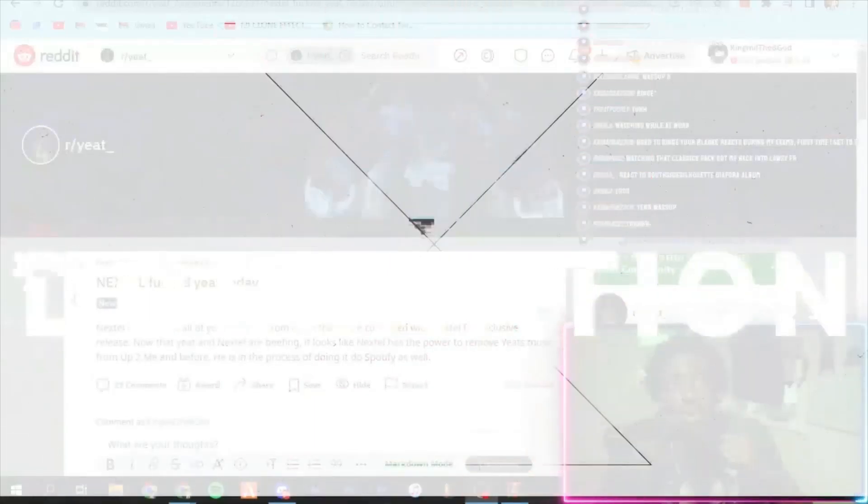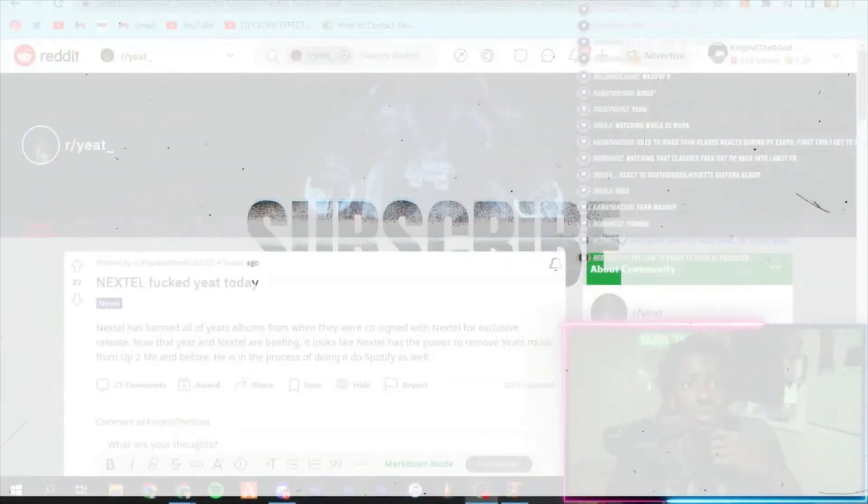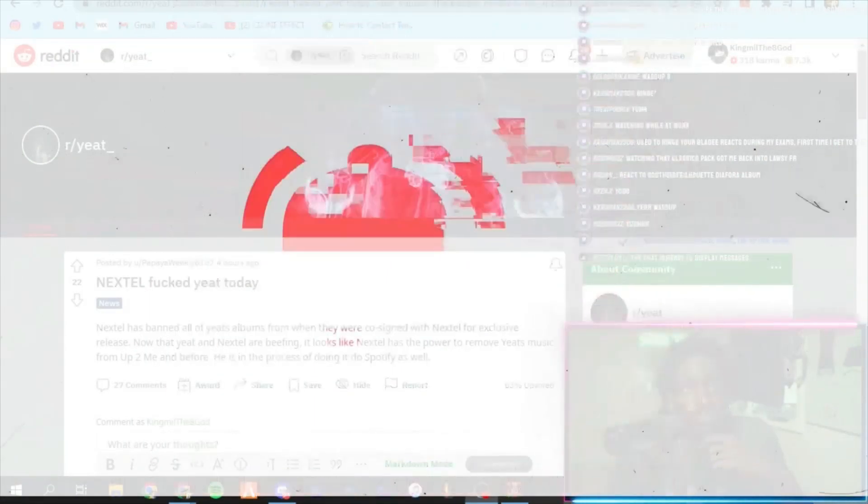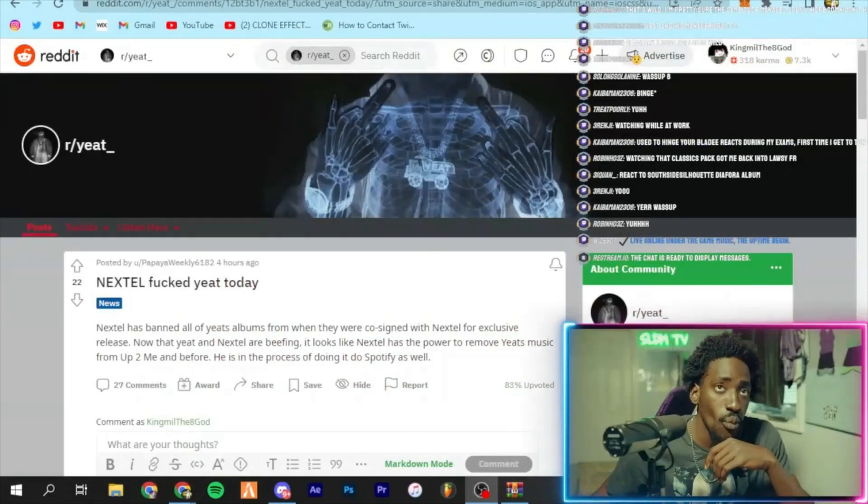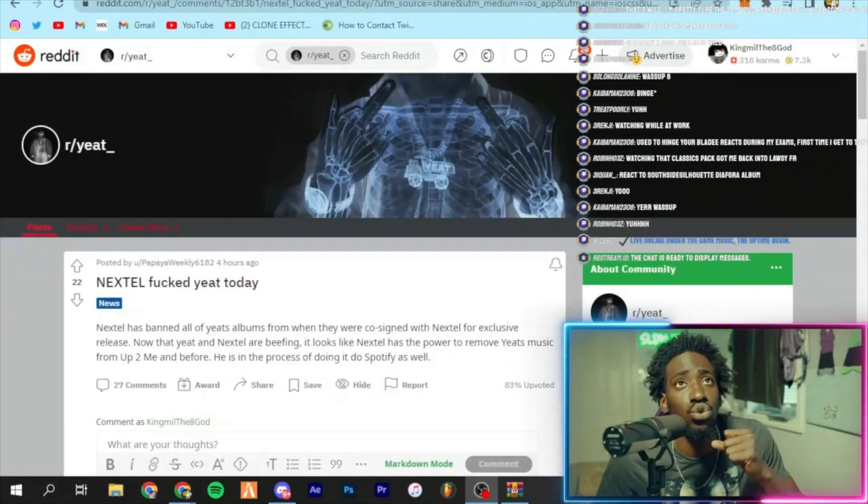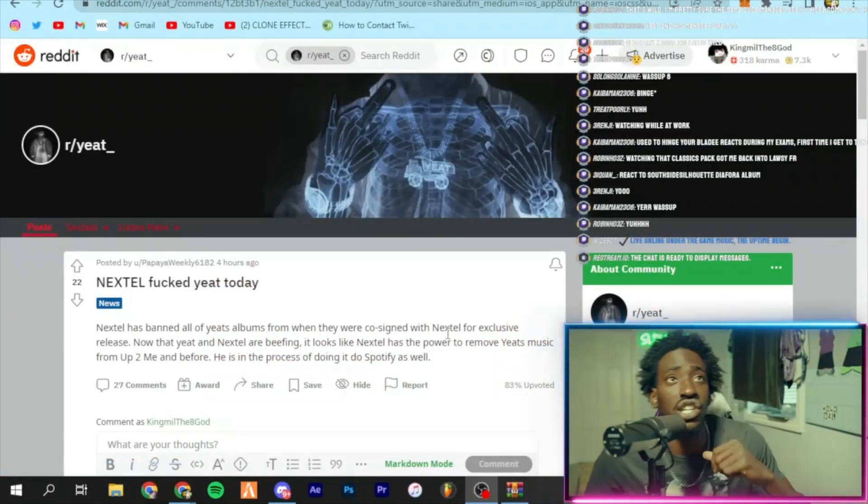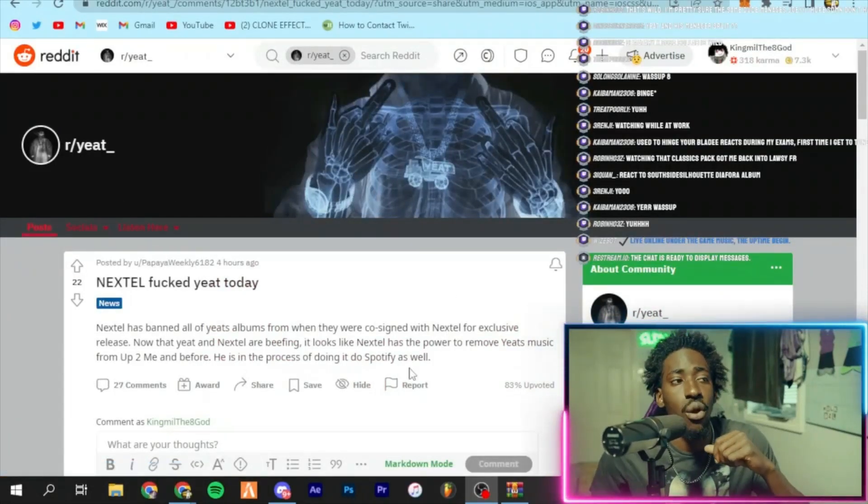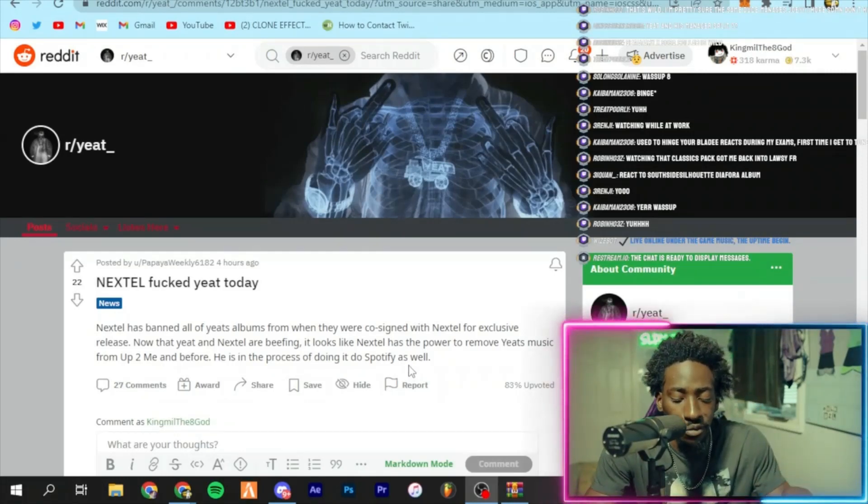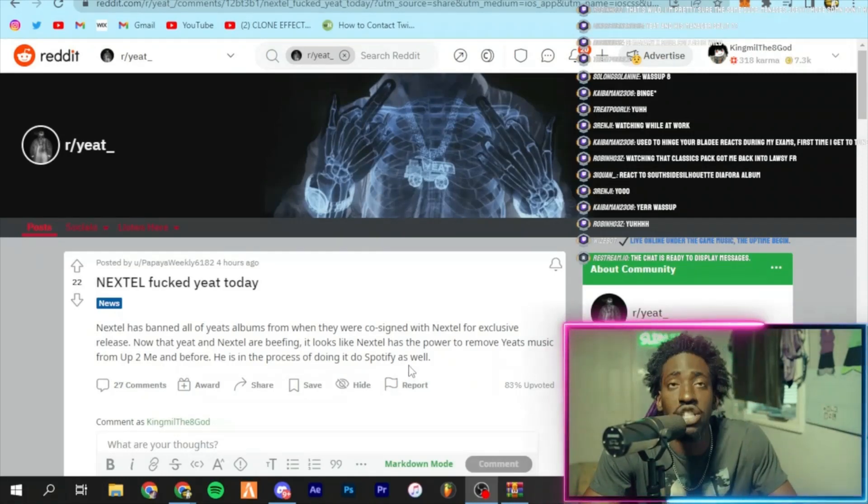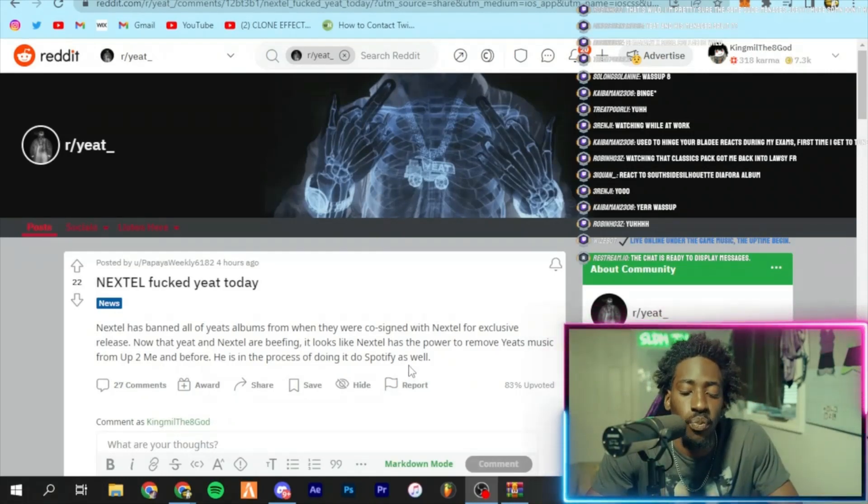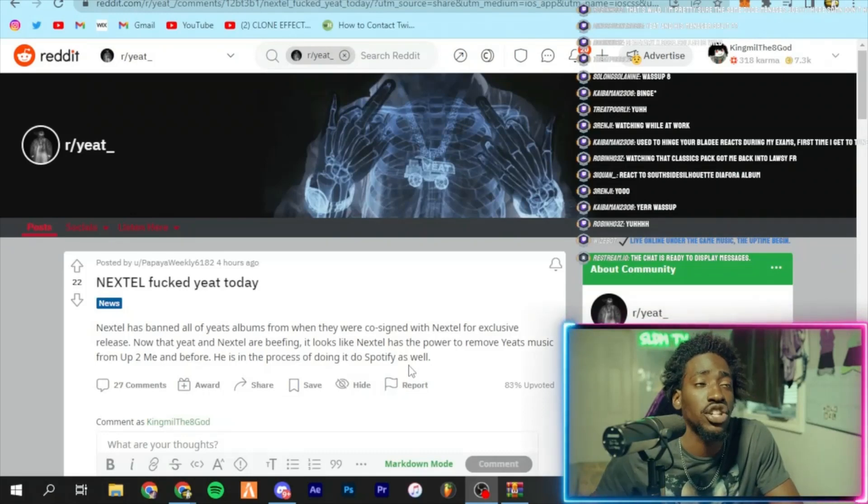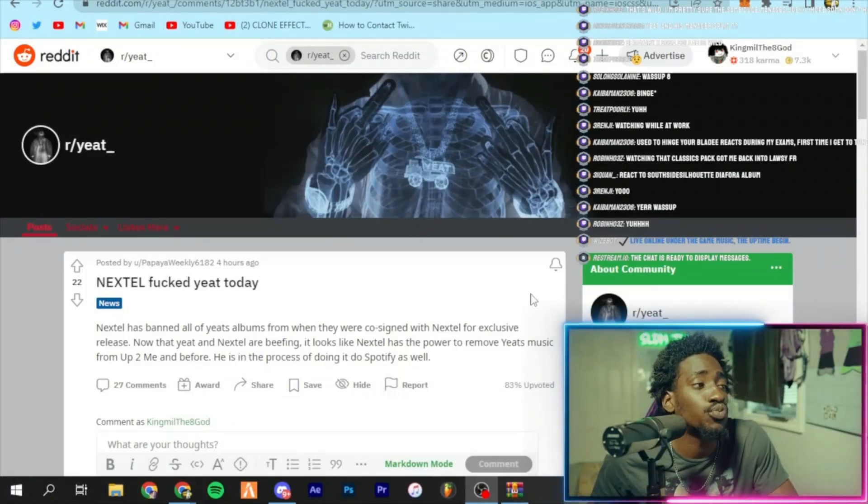What's good doors, it's your boy Eight I Feel Great. He definitely in news. Yeat and his manager Nextel apparently split up. Could he have dropped him for Zach Bia? Who knows?